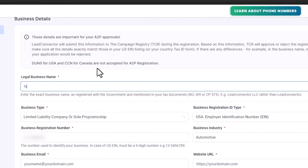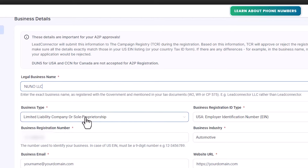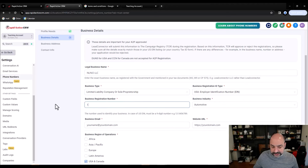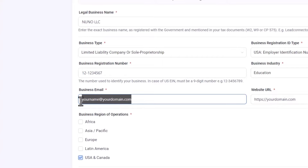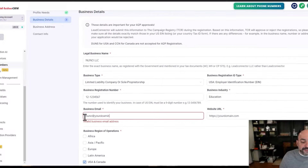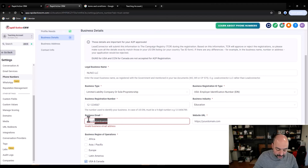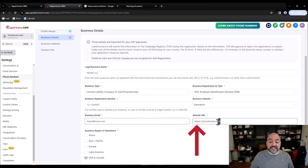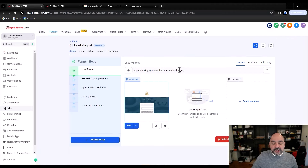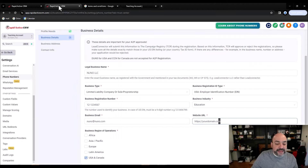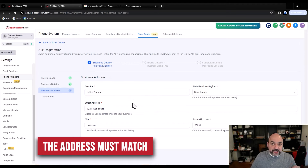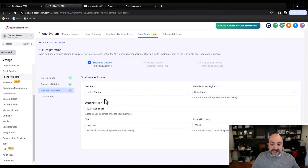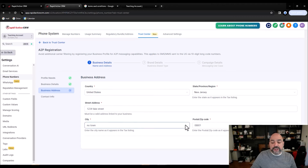Fill in your industry — let's say education — then your name and domain email where you'll receive mail. Big mistake: people put in the wrong email. Put the website URL as the live page example you created so you can get this thing passed for text messaging. Then for the address: it must match the registration address with the state and government. Fill in your street, city, and zip code, then continue. Also fill in first name, last name, email address, and phone number — use a real number, not a Twilio number, so they can actually reach you.